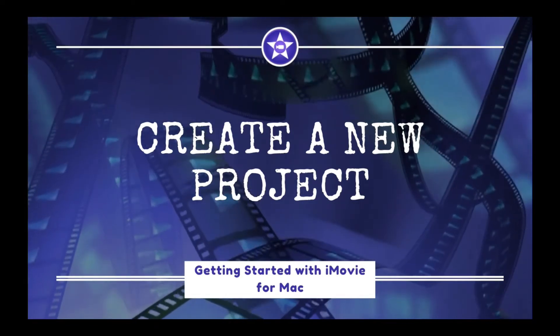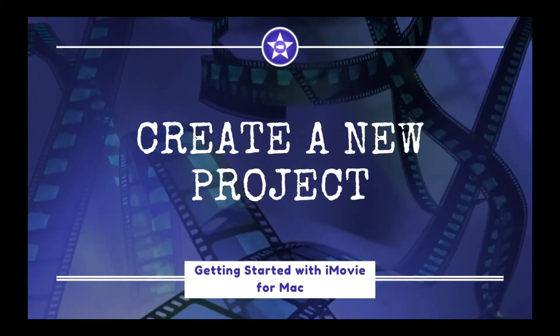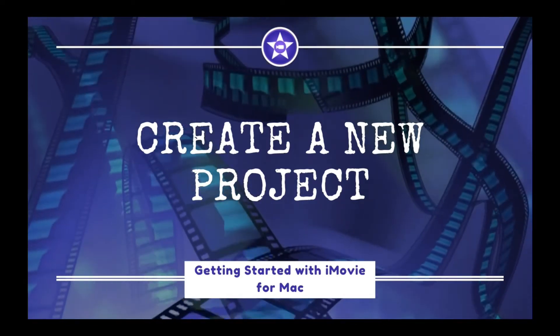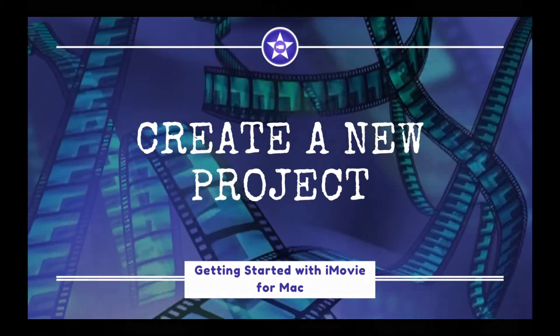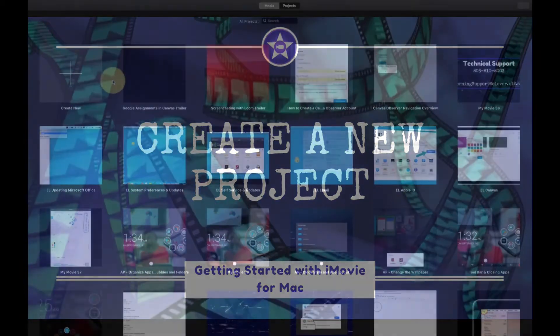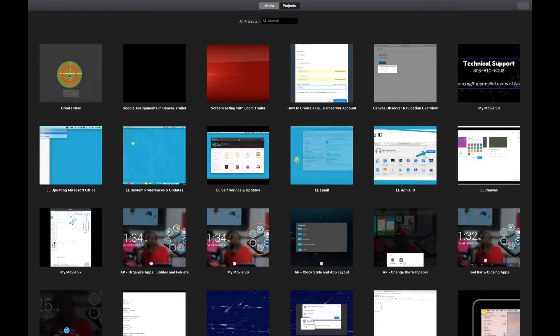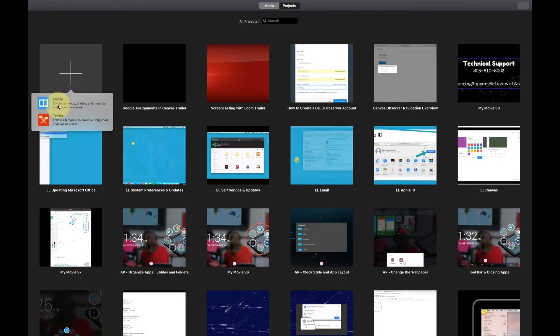This video will show you how to create a new project and add photos and videos in iMovie for Mac. So I have iMovie open and I'm looking at my project browser. I'm going to click the plus where it says create new and for this video I'll select movie.